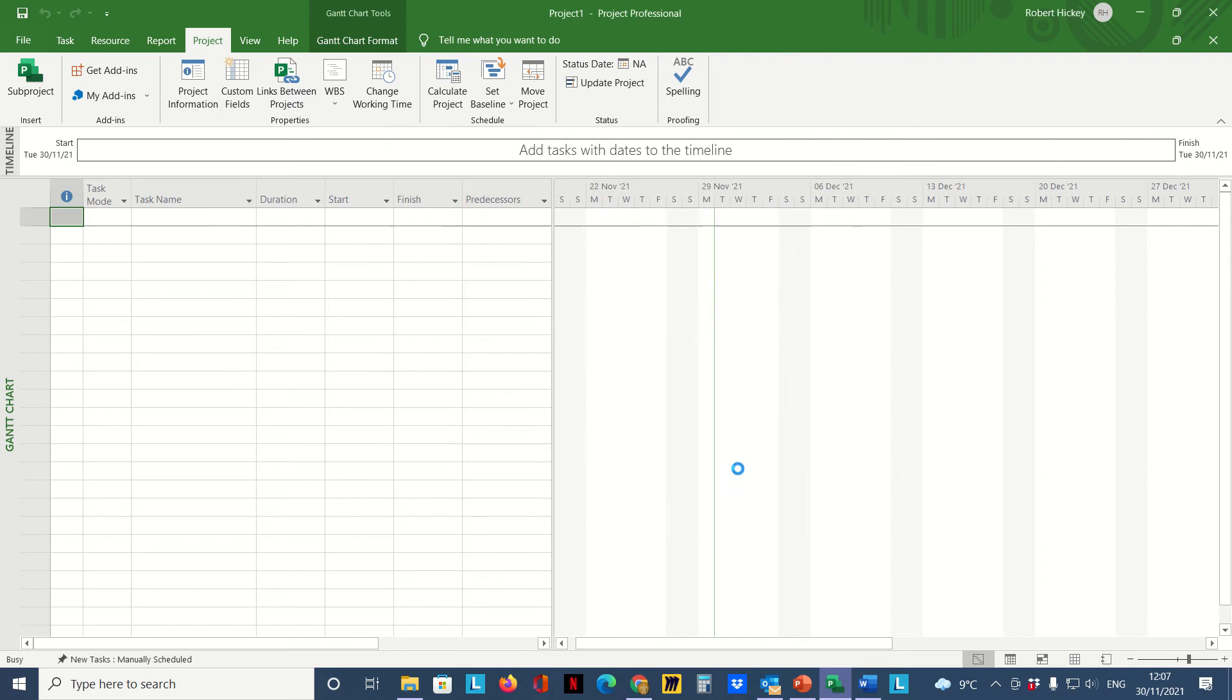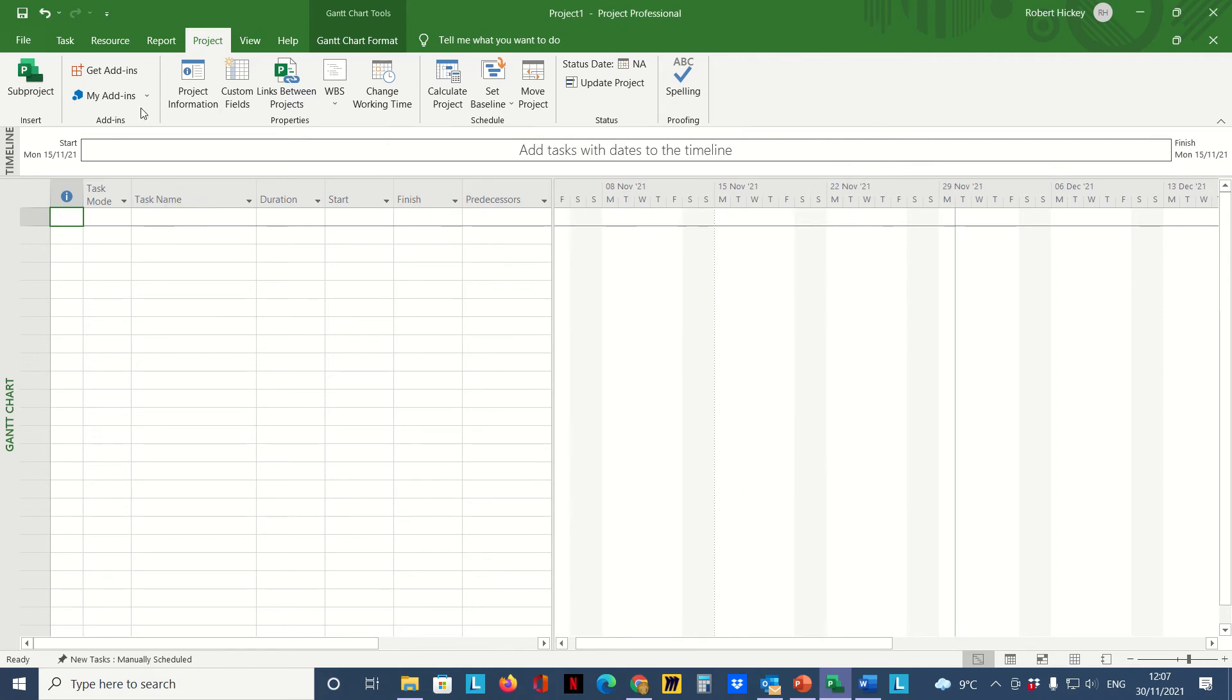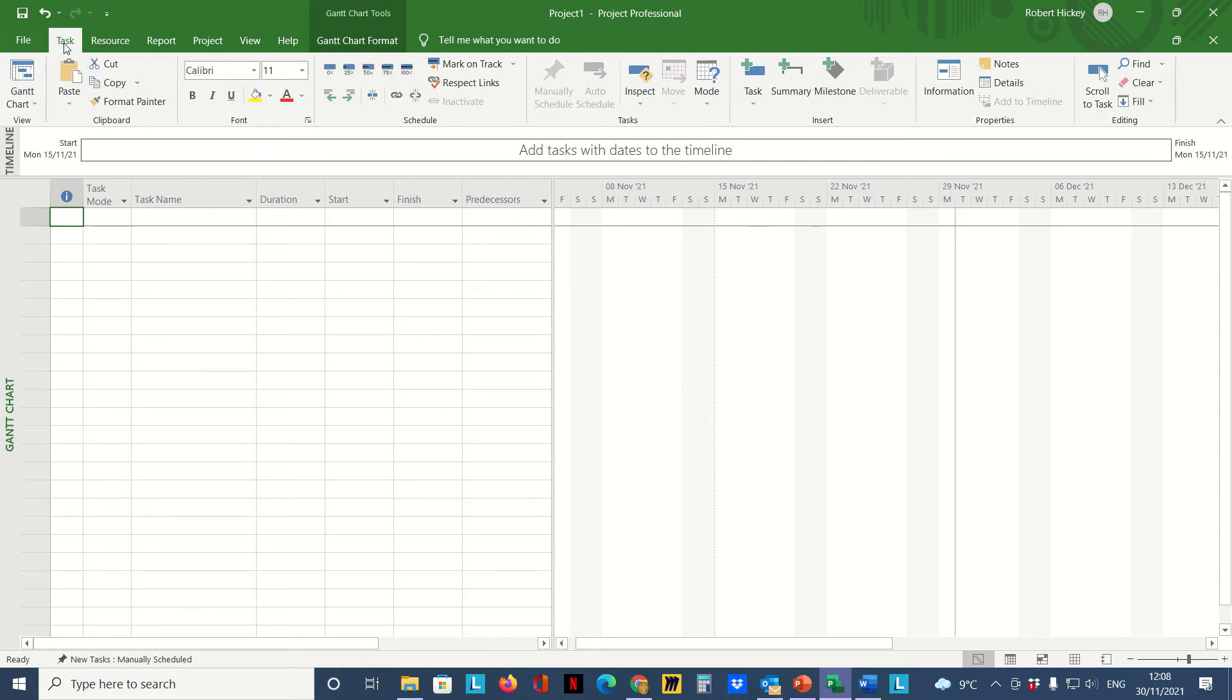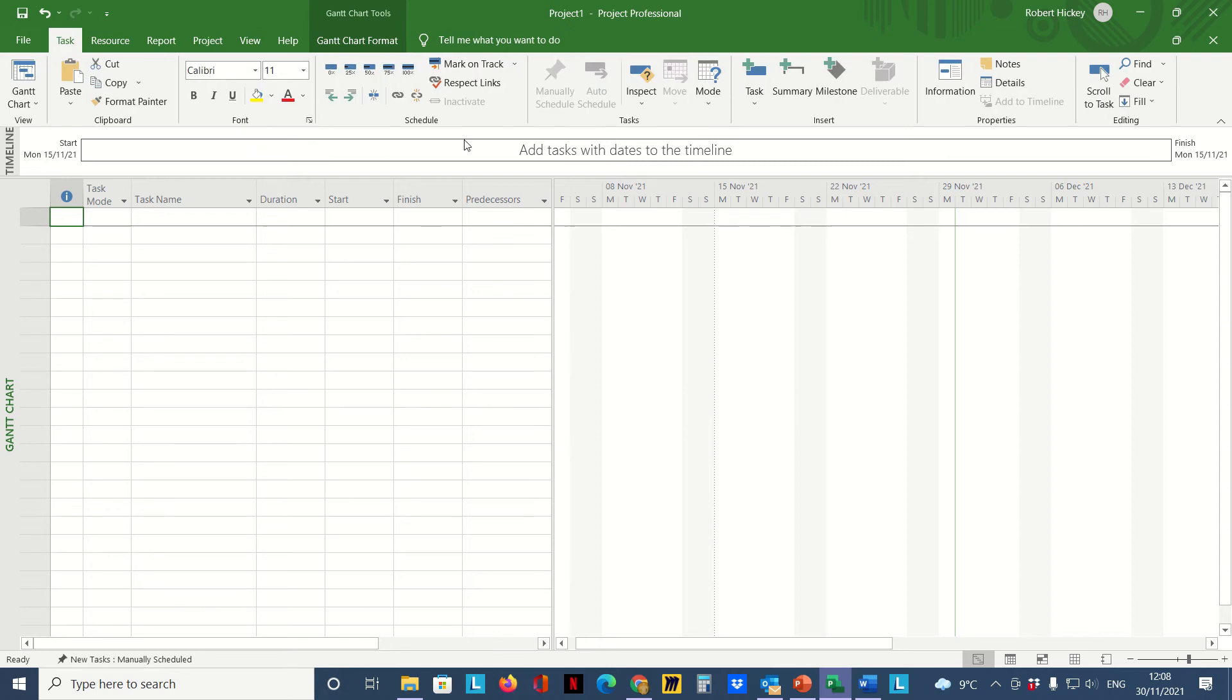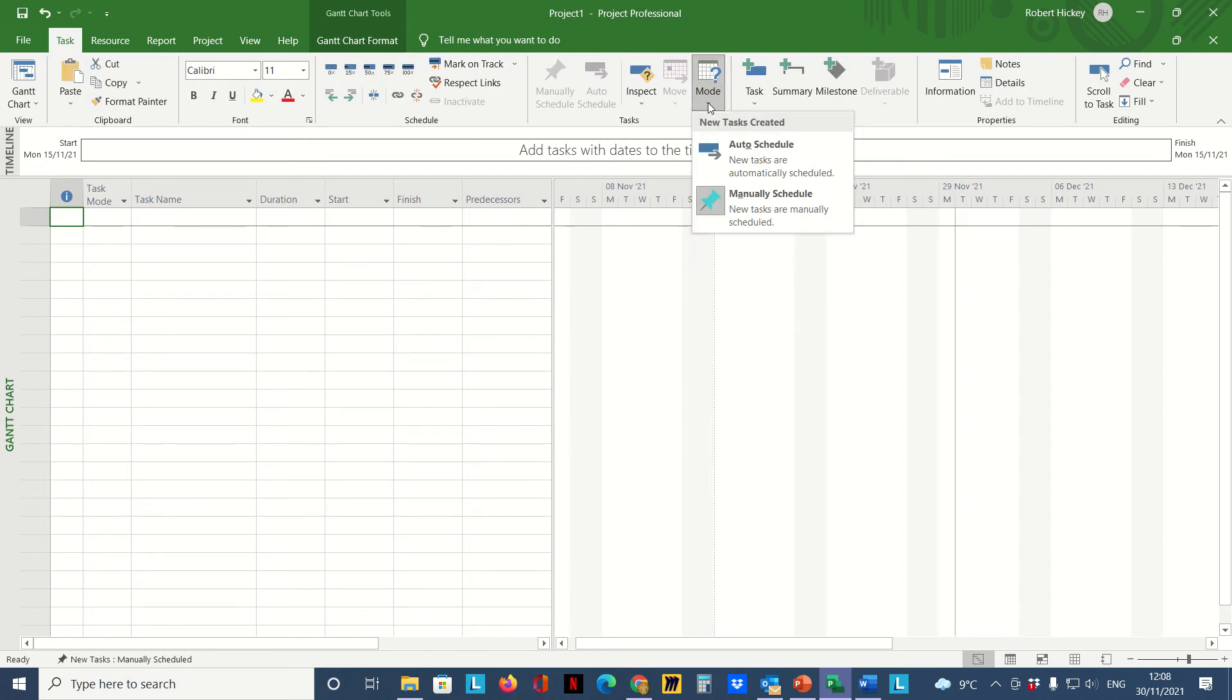Now the next thing we do is set the task mode. We go to the Task tab and over here in the Task group we click on the drop-down from mode and we're going to select Auto Schedule.